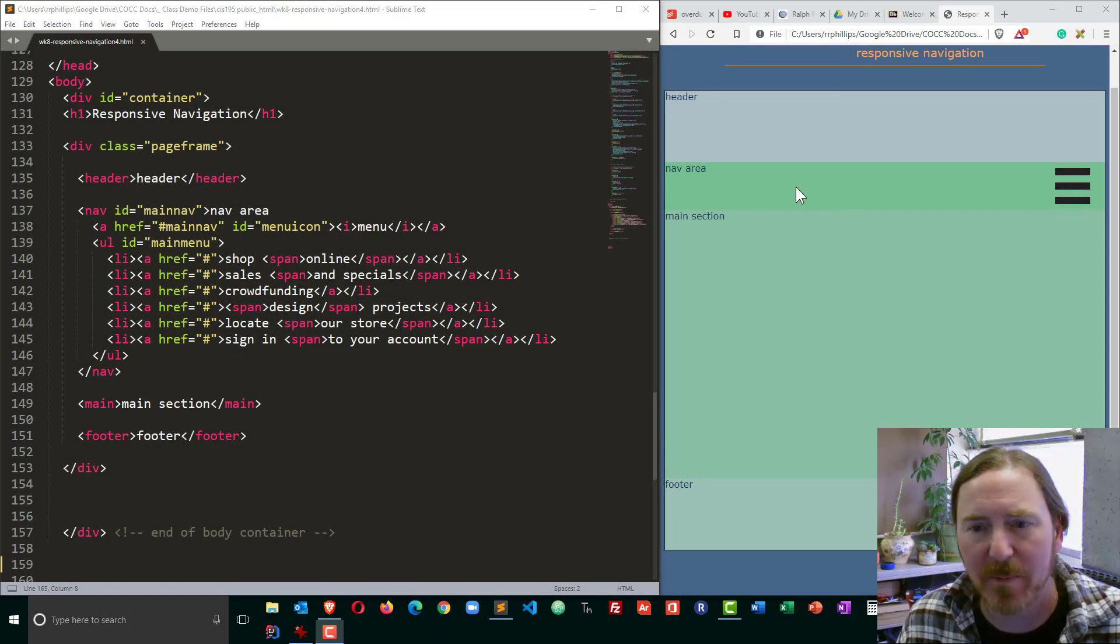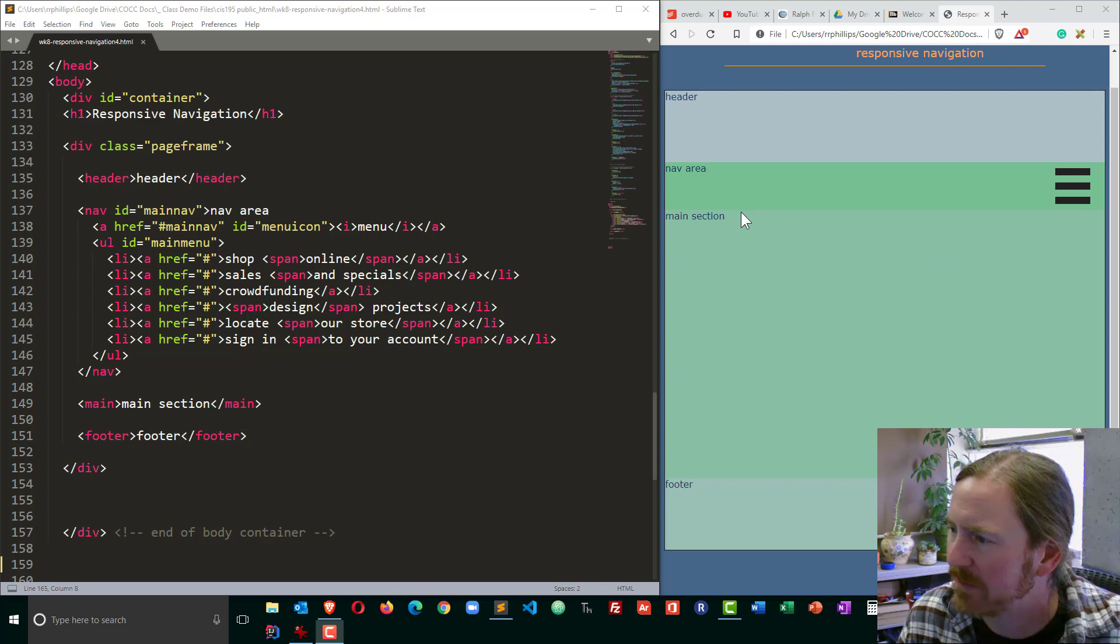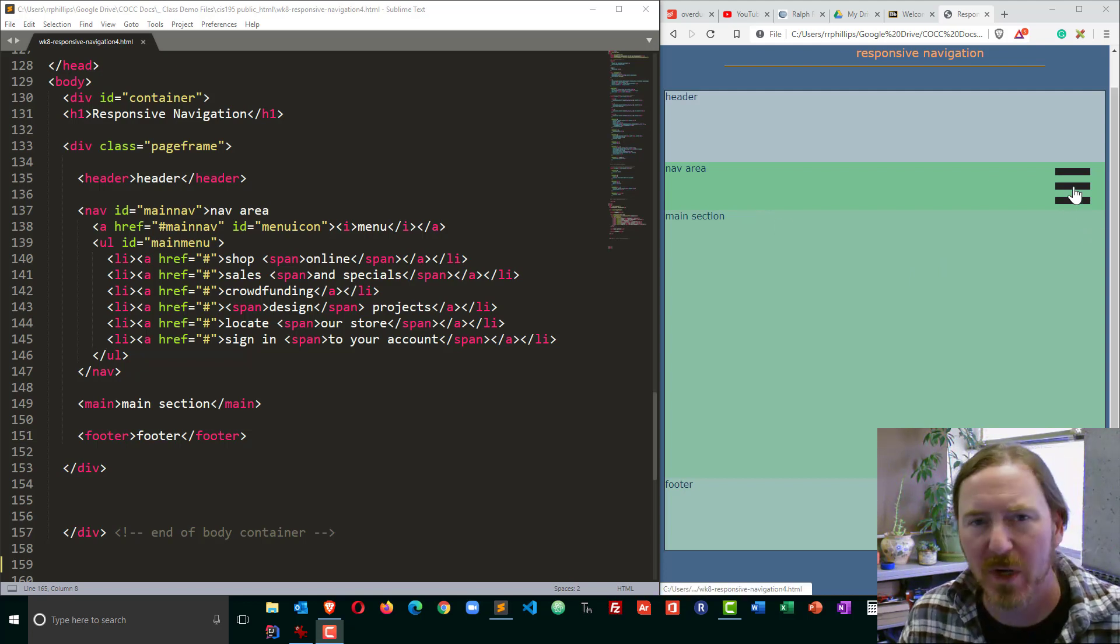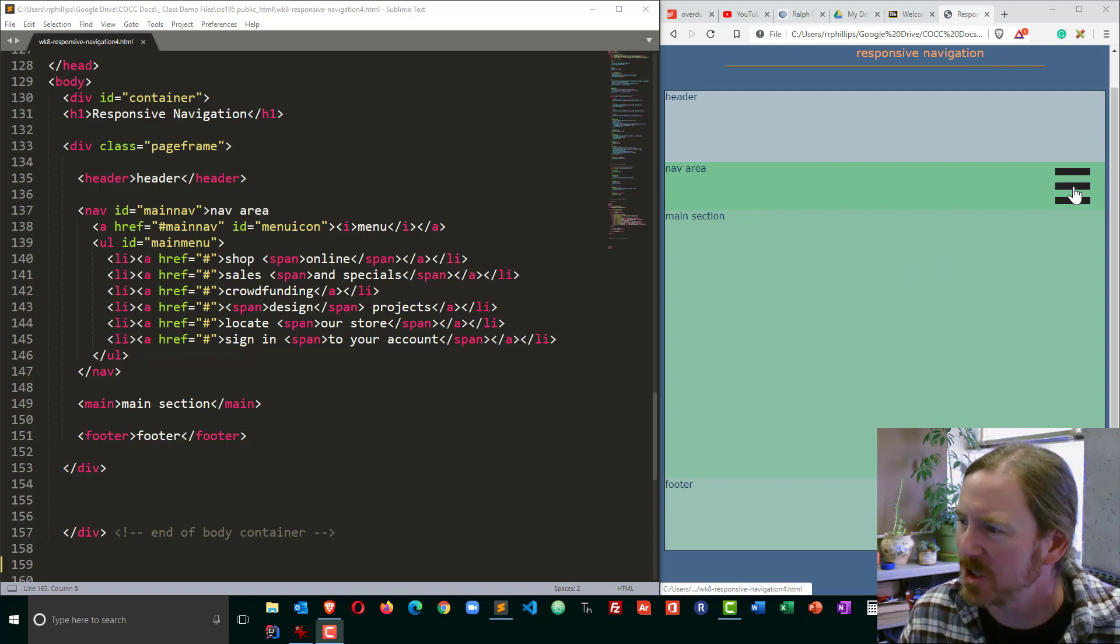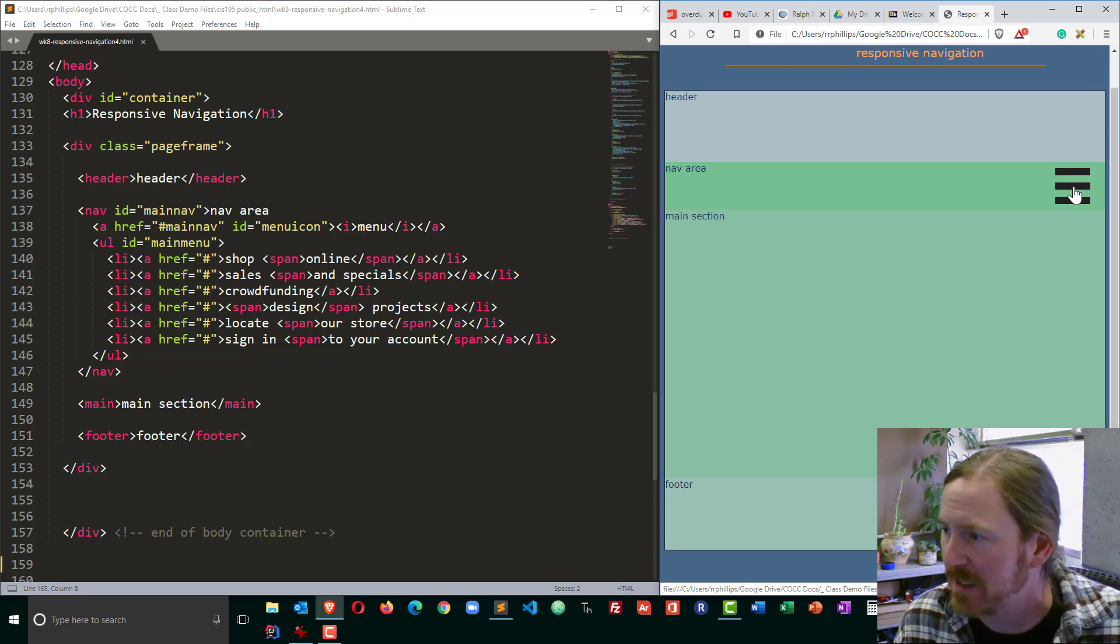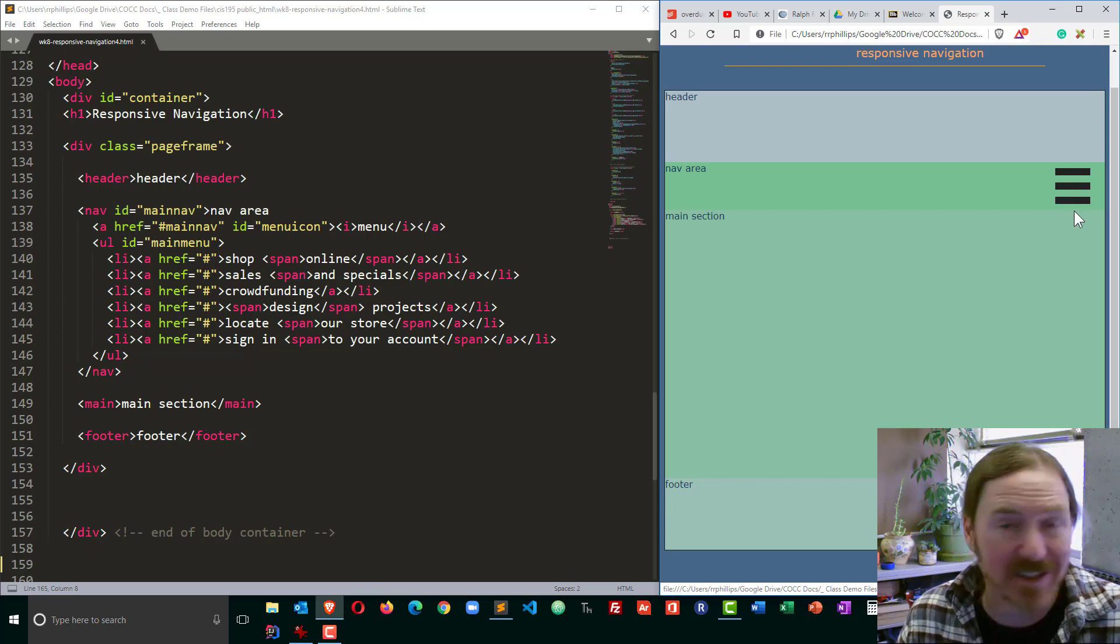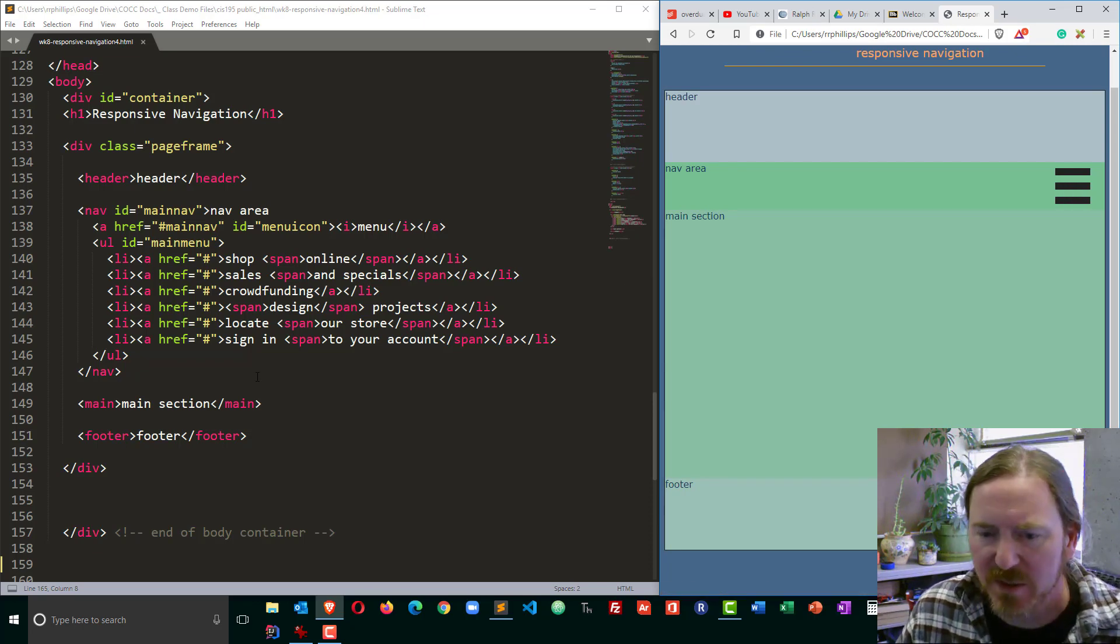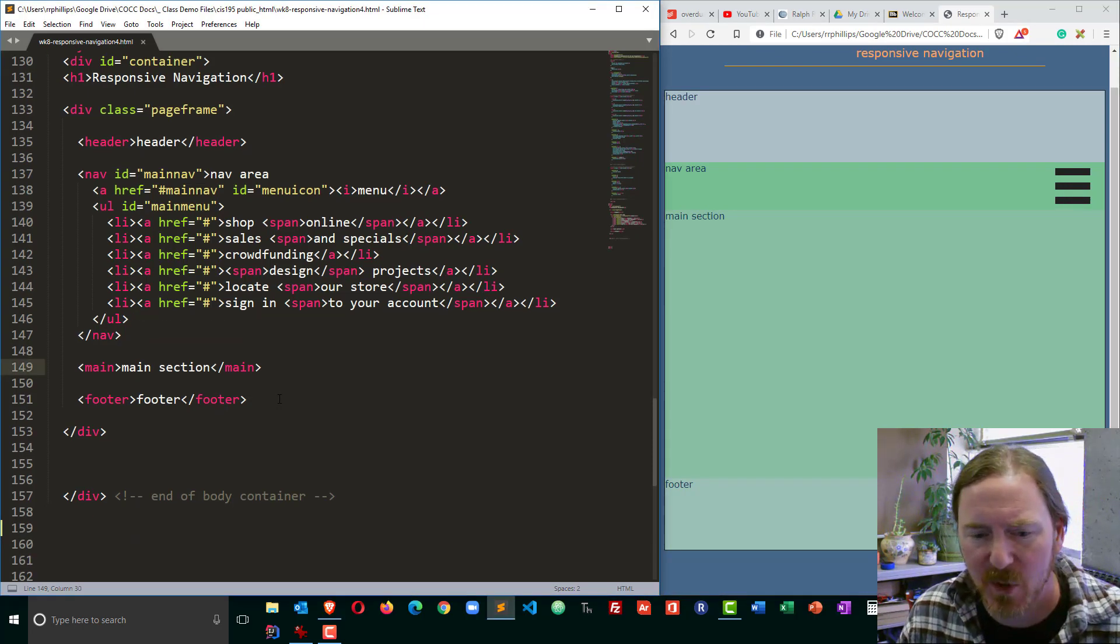Okay so we're working on this web page and we've got a mobile friendly menu but I want it to show and hide when a user clicks this particular button right here, this hyperlink. So let's go and take care of that.